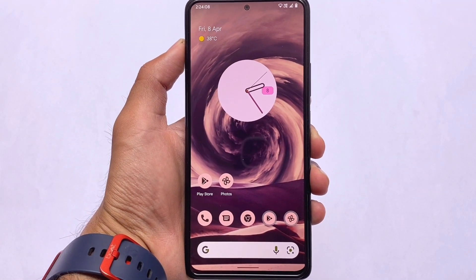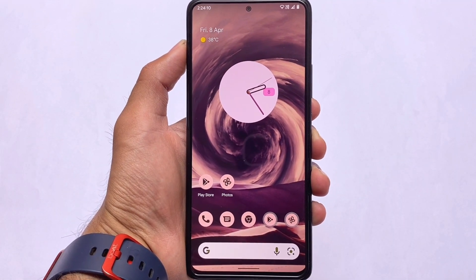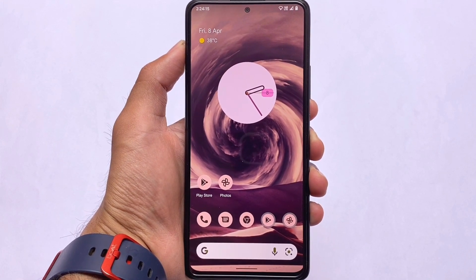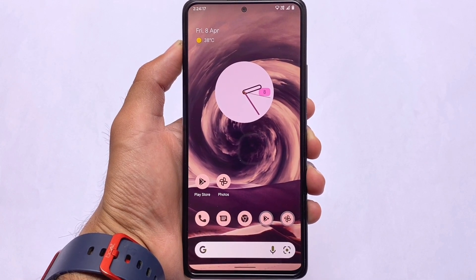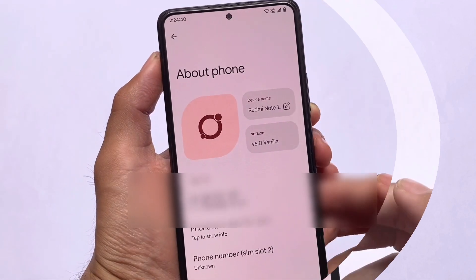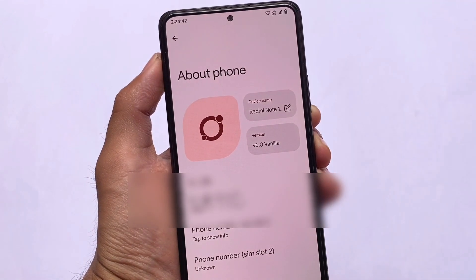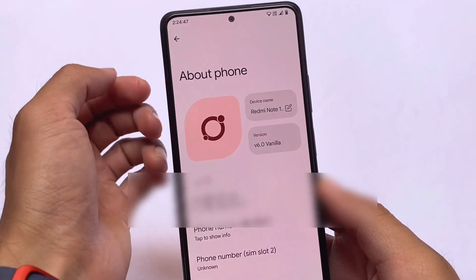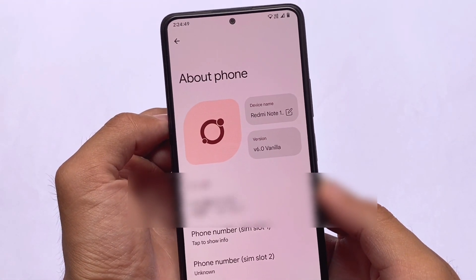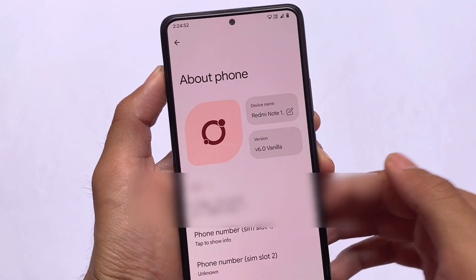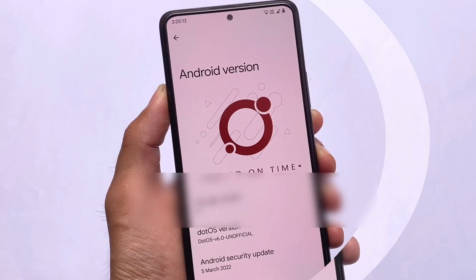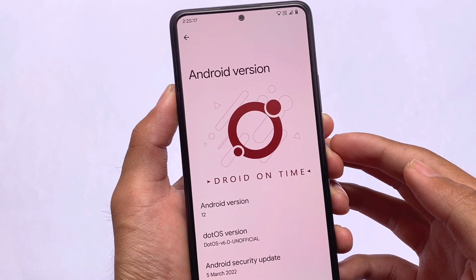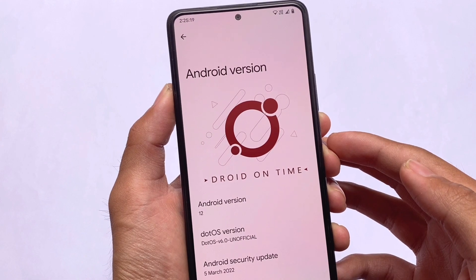Finally, after a long time, we have DotOS version 6.0 unofficial version out. I've tried it hands-on for a first look based on Android 12L, or you can say Android 12.1. This looks quite interesting — new UI changes are what you have in Android 12L. This is one of the most awaited ROMs in the custom ROM community, called DotOS. I'm using DotOS version 6.0 unofficial here in this video, which has the March security patch.